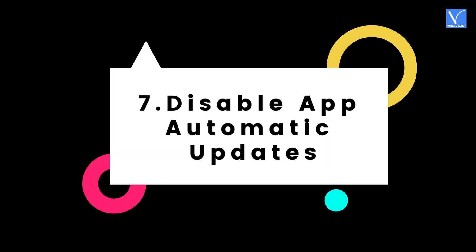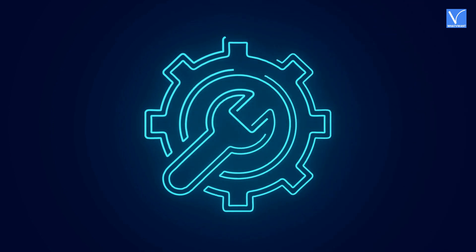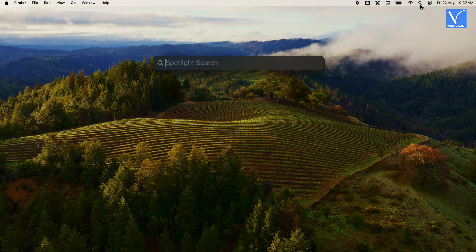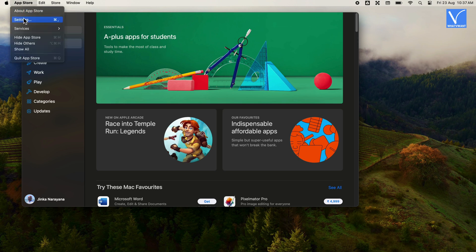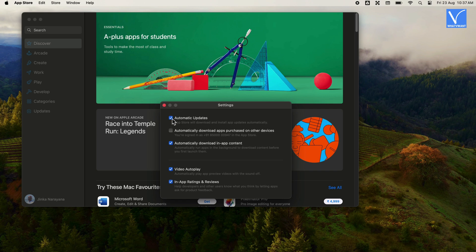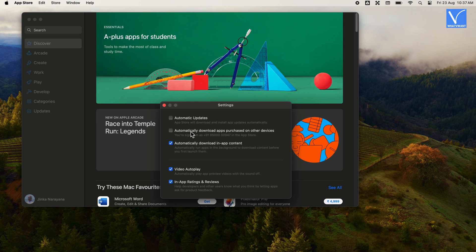The seventh tip is disabling App Automatic Updates. If you enable this option, apps downloaded from the Mac App Store will automatically update to the latest version, which consumes a lot of data regularly. It is best to disable App Automatic Updates to save data. Open the App Store from Spotlight search, click on App Store at the top left, and select Settings. Uncheck the Automatic Updates option. If it prompts, enter your Mac password. You can uncheck every option in the Settings window to save more data. Now your apps will not be updated automatically.